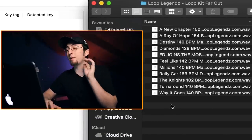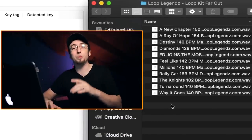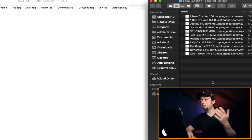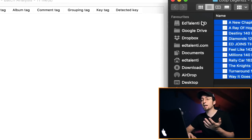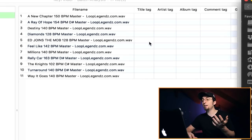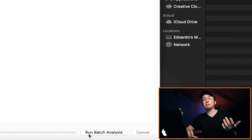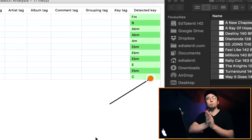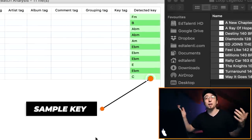Here's how it works. I'm going to show it using melodies from a free sample pack my friends over at Loop Legends sent me. There are about 11 melodies, a bunch of drums, some electric presets — a lot of stuff, completely free, I'll link it in the description. I'm going to take my melodies, drag them into Key Finder, press Run Batch Analysis, wait a second, and boom — I get all the keys for every single melody. It literally takes two seconds.